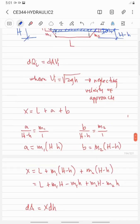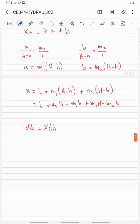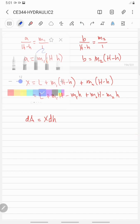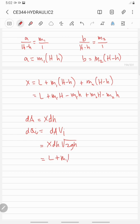From the formula of the theoretical flow, we have dQi equals dA times Vi, where Vi is the square root of 2gh, neglecting the velocity of approach. So dQi equals x·dh times the square root of 2gh, where x equals L plus m1·H minus m1·h plus m2·H minus m2·h, times dh.